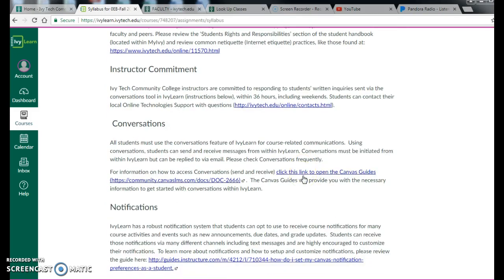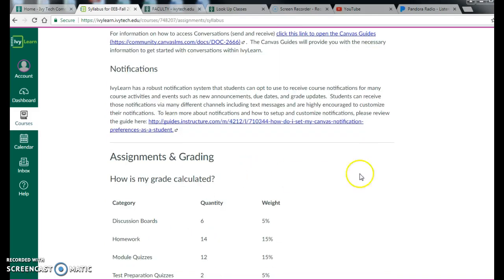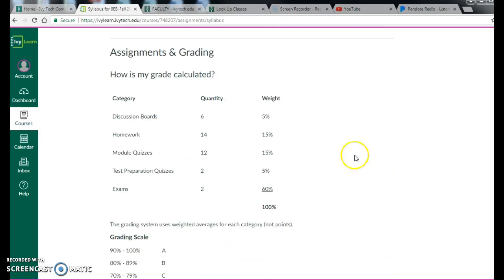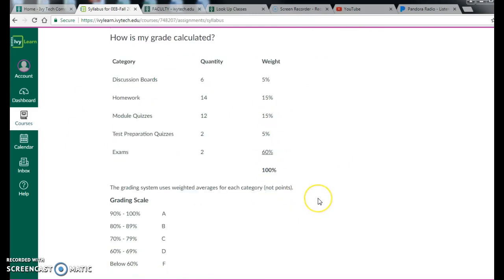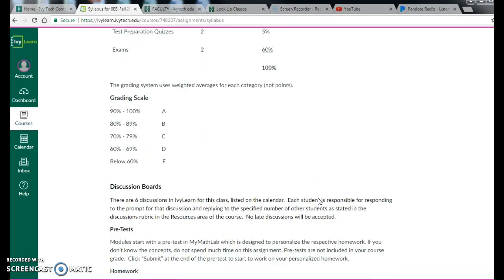Online communication, please be courteous of your classmates. We'll talk about how to get in touch with other people. This is a weighted course, so your exams are 60% of your grade. And then homework, quizzes, and discussion boards make up everything else.